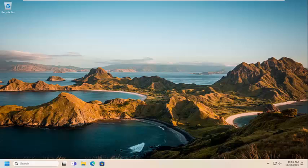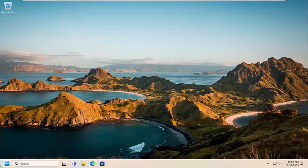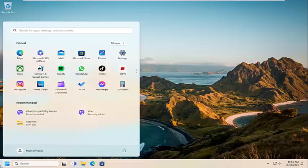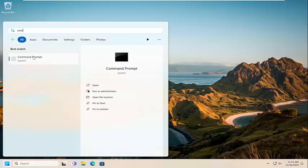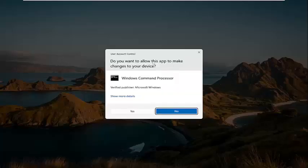So one option you can attempt would be to actually reinstall whatever program you're having a problem with. But before you do that, something else we can try here as well would be to open up the search menu. Type in cmd, best match will come back with command prompt. Go ahead and right click on that and select run as administrator.